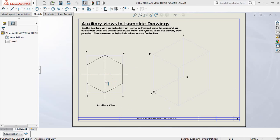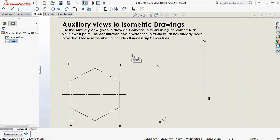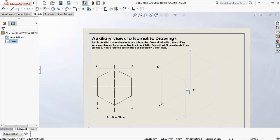First things first, I'm going to highlight the importance of center lines. Center lines obviously give me the center of my object, and I'd like to put that center line straight onto the surface I'm going to be using. They are already giving you an indication of which direction this shape is going to be drawn. The instruction says: use the auxiliary view given to draw an asymmetric pyramid. Remember corner A is your lowest point, so B has to be higher than point A.